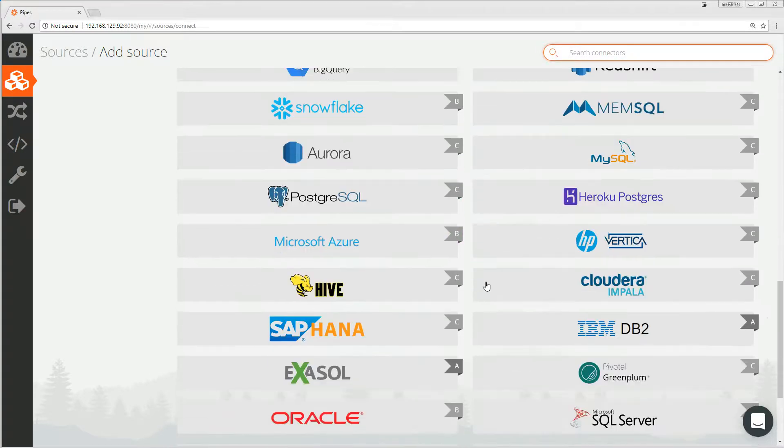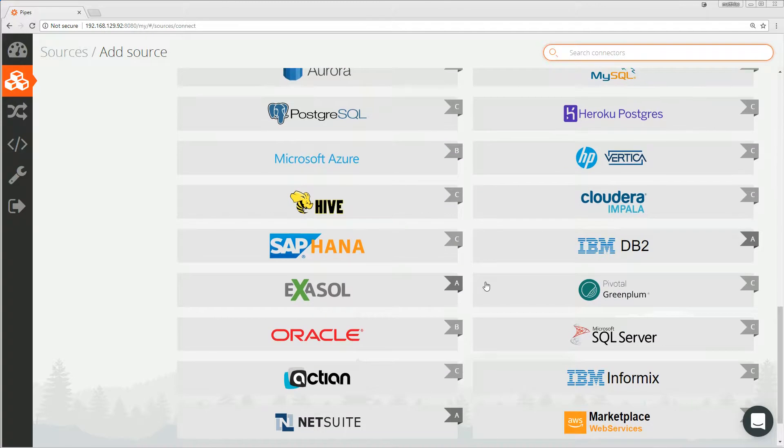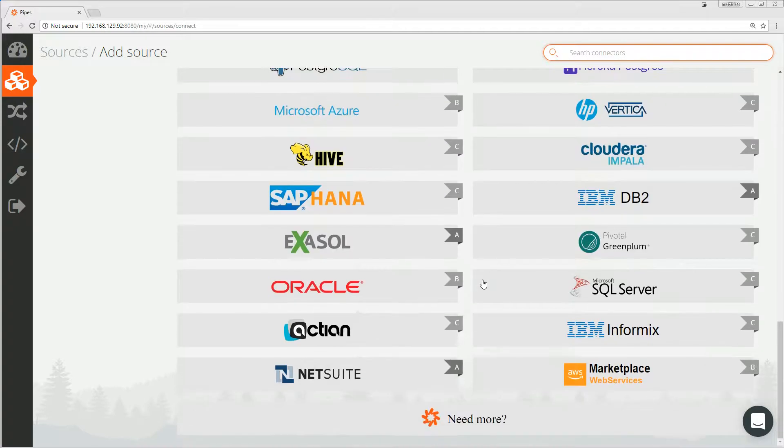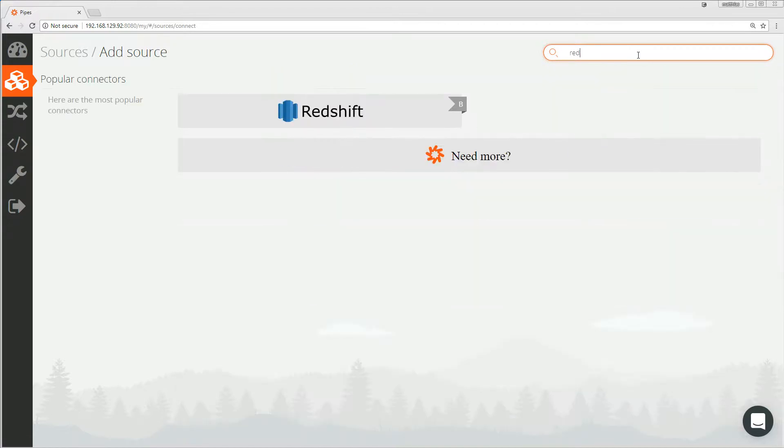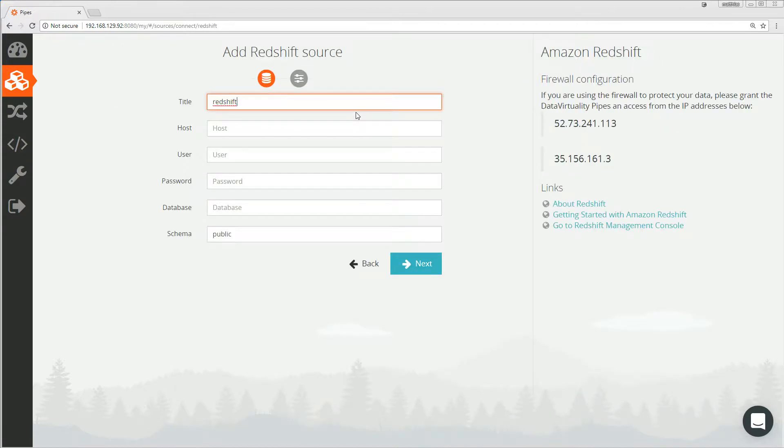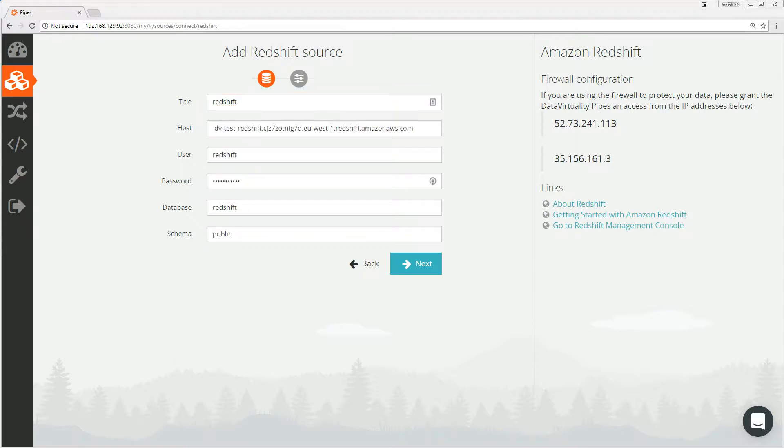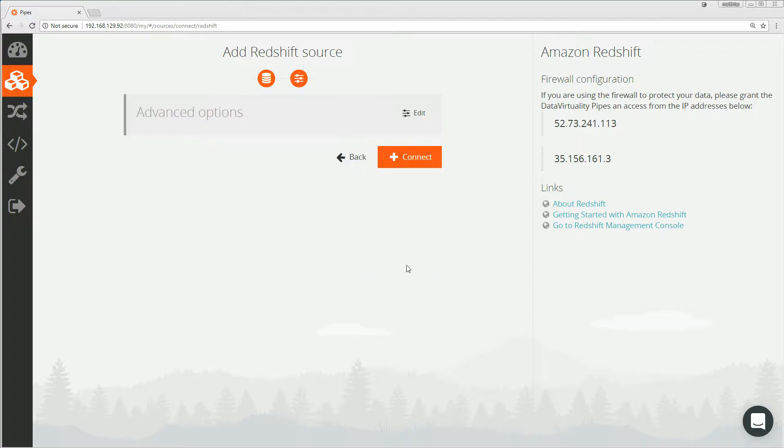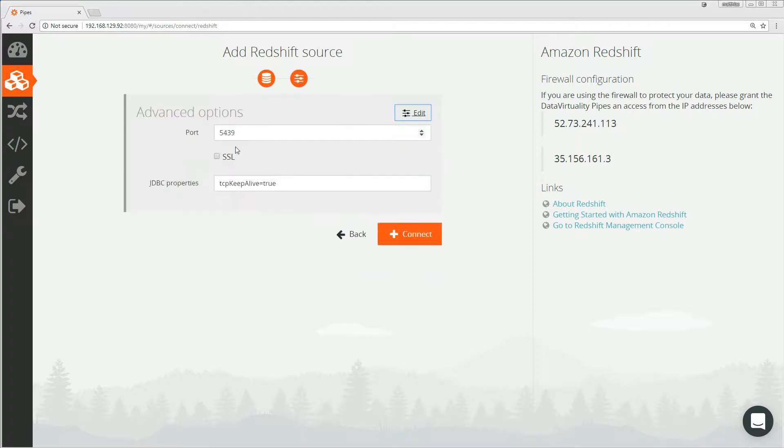For our demo, I would like to show you how easy it is to get data from Redshift into Oracle ADW. So let us connect Redshift. Let me quickly enter the credentials. That's all I need to enter for the Redshift connection. In the advanced options, I go for SSL encryption and click on connect to finish the connection wizard.